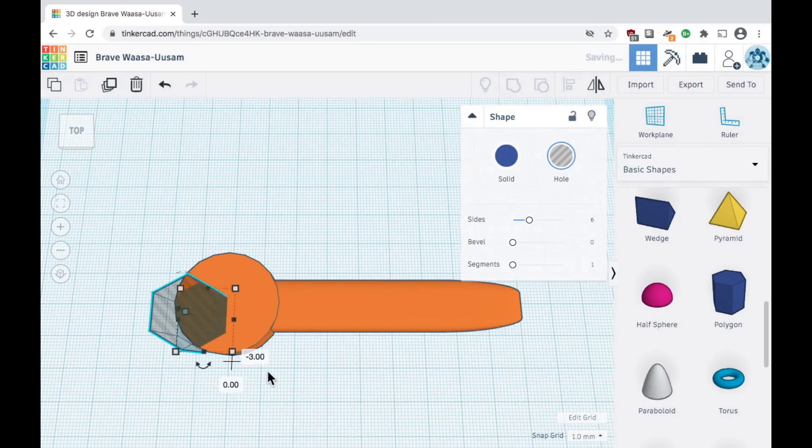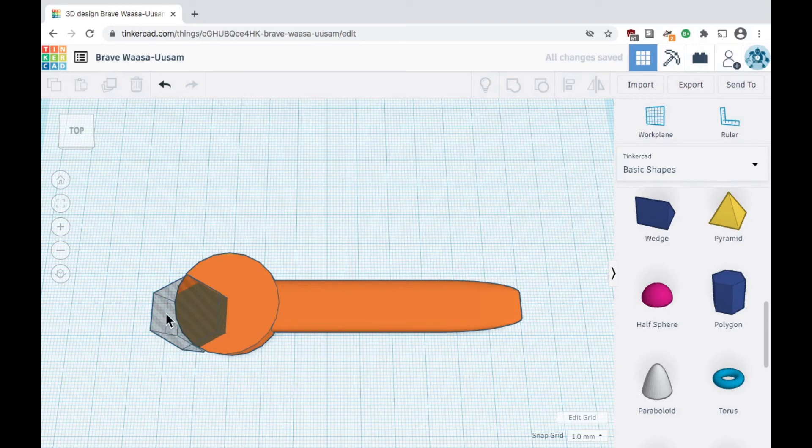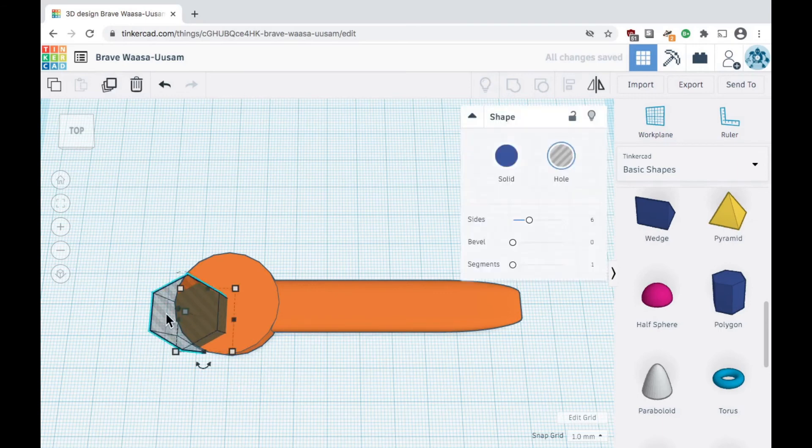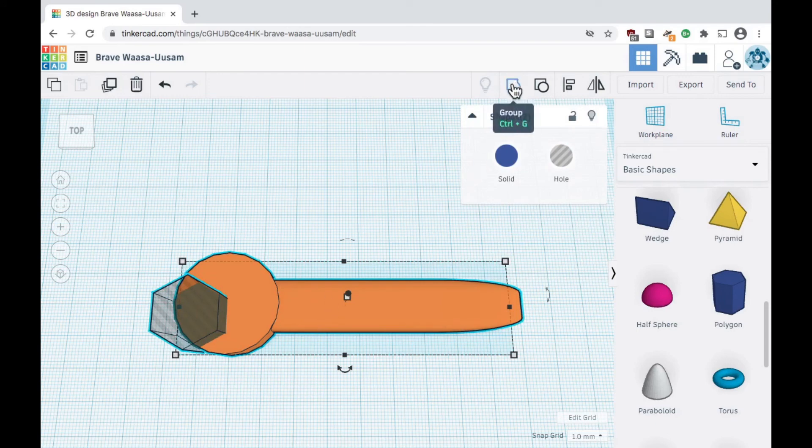To subtract one shape from another, select the hole shape and then hold down shift and click the solid shape. Now click the group button in the top menu to finalize the cut.